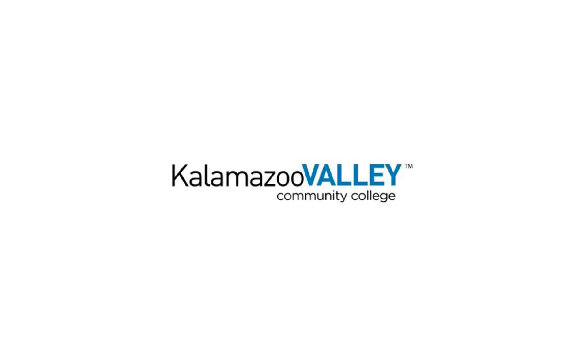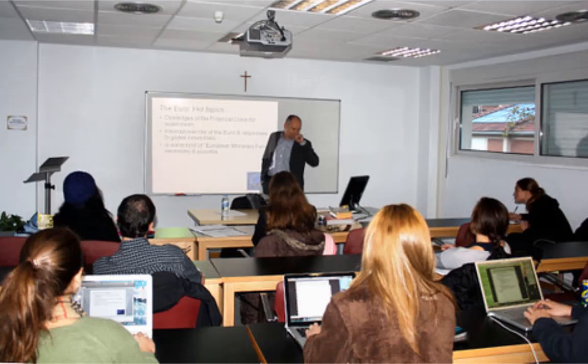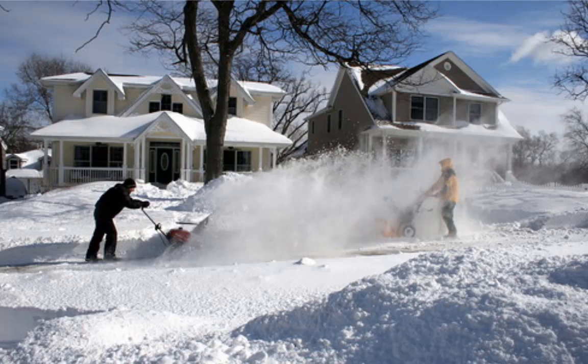Picture this. It's late January. The semester is just a few weeks old. Students are still excited to learn, and you're still excited to teach. Suddenly, Mother Nature decides to flex her muscles, and overnight she dumps two feet of snow on Kalamazoo.